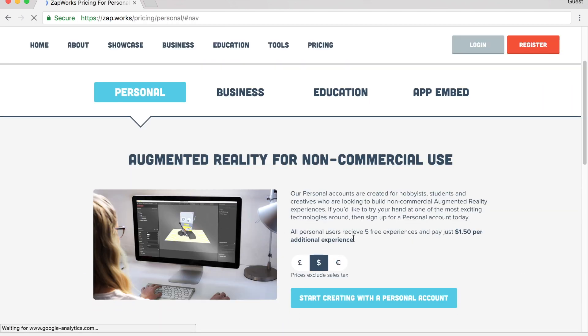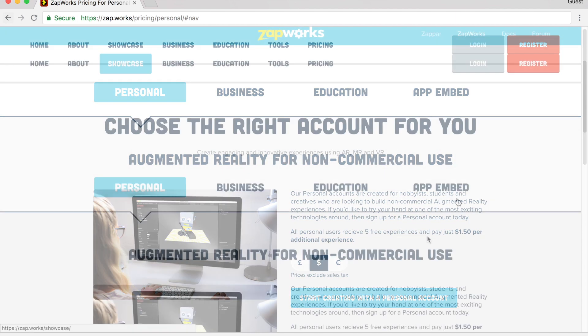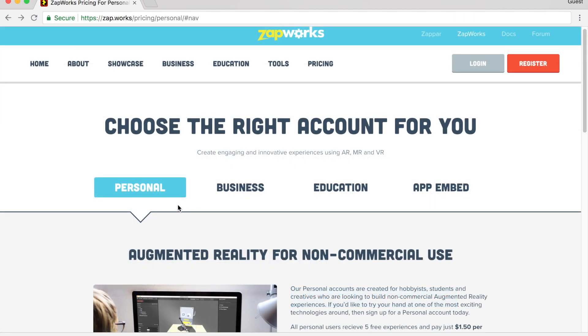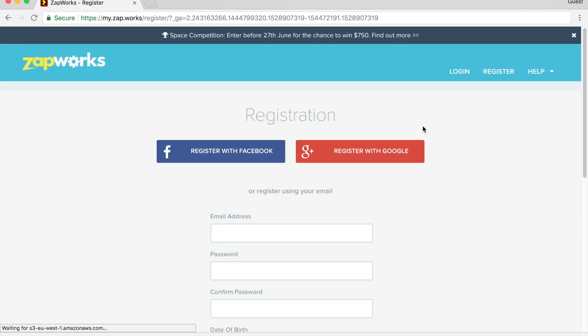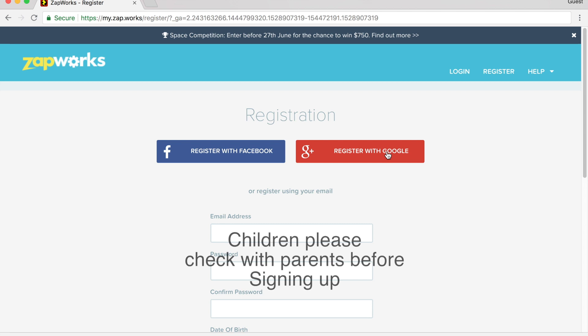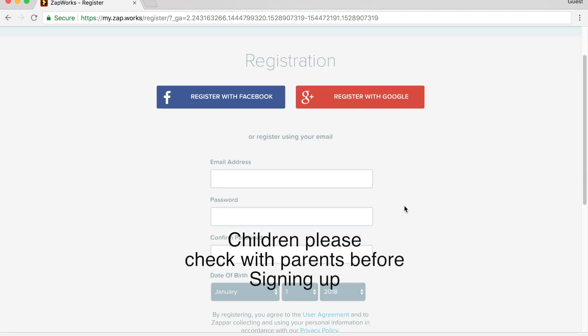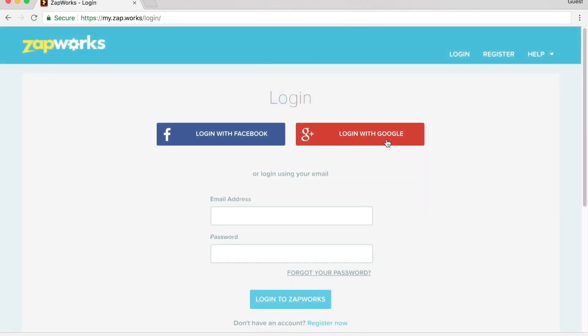Click here, you can see the personal account is free for five experiences. To get started with your personal account at Zapworks, go ahead and click on register. If you have a Facebook account or Google account, you can register with one of those. Otherwise, you can add in your email address.